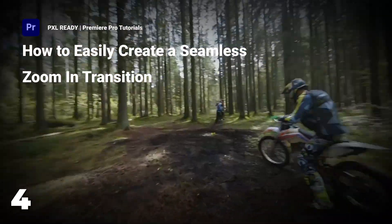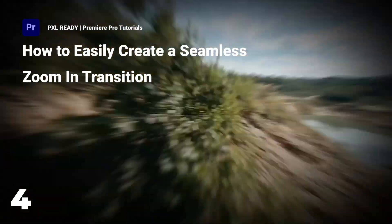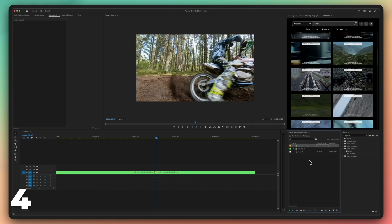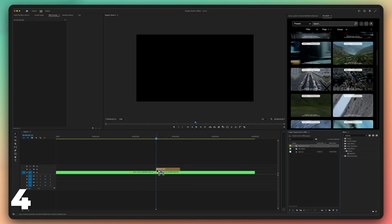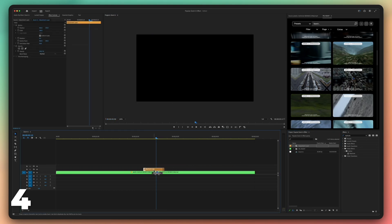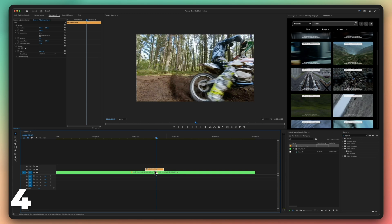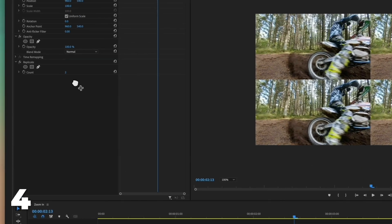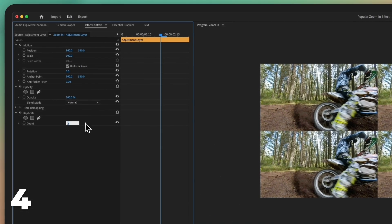How to create a zoom in transition in Premiere Pro. Start by creating an adjustment layer. Make its length 12 frames, 6 frames on each side. Go to effects panel and add the effect replicate. Adjust the count value to 3.